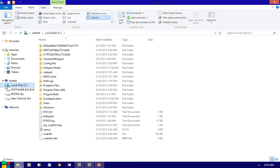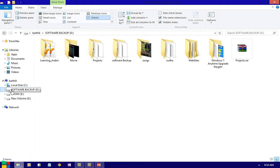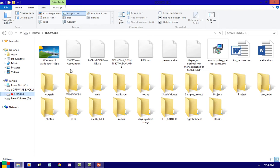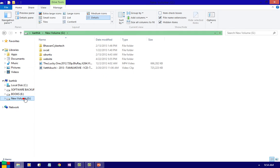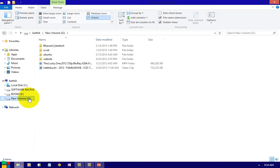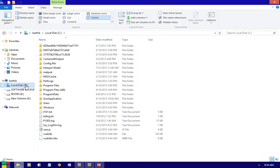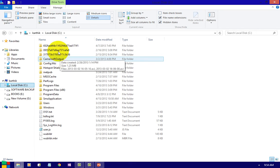If you want to see the folders of E, click it — you can see. If you want to see the folders of G, click it — you can see the files and folders on G.